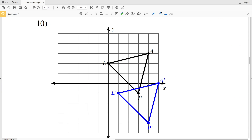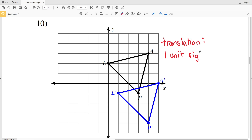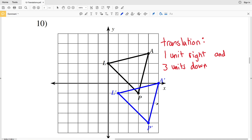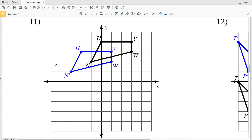For number ten, to go from A to A prime we have to go down three units and to the right one. So our translation is one unit right and three units down — writing the x translation first and then the y translation. Double checking with L: one unit right and three units down gets us to L prime. And double checking with P: one unit to the right and three units down gets us to P prime.